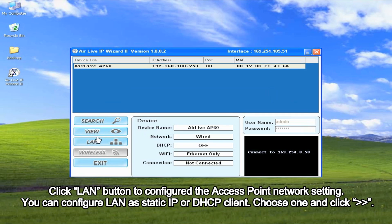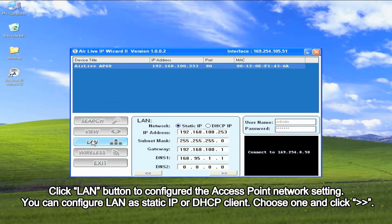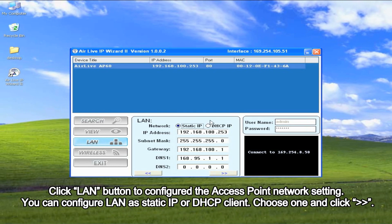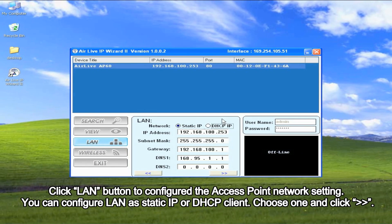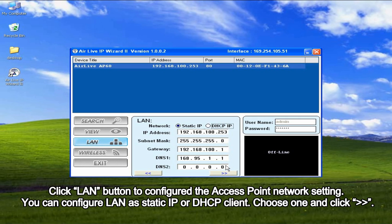Click LAN button to configure the access points network setting. You can configure LAN as static IP or DHCP client. Choose one and click the double arrow icon.